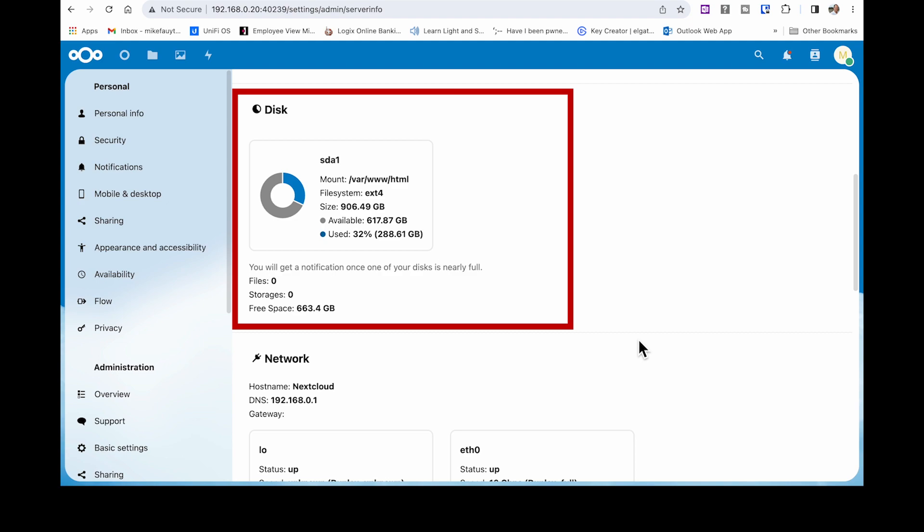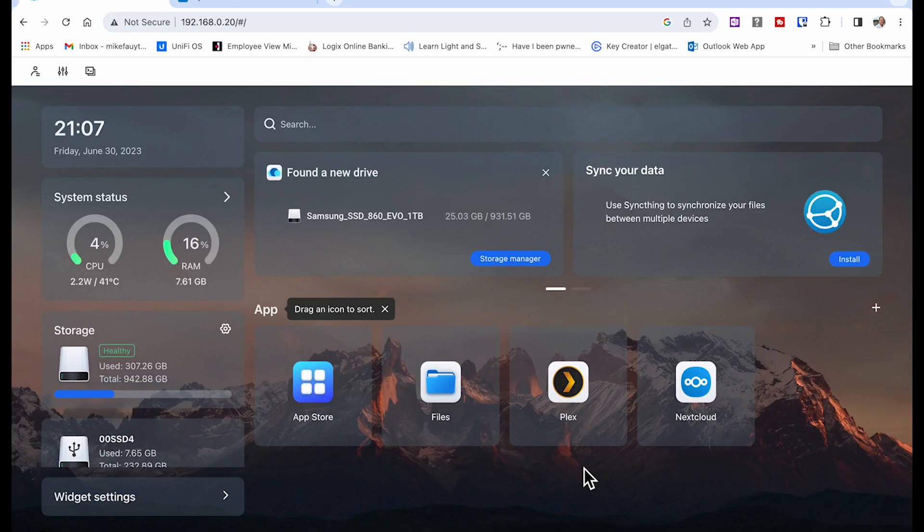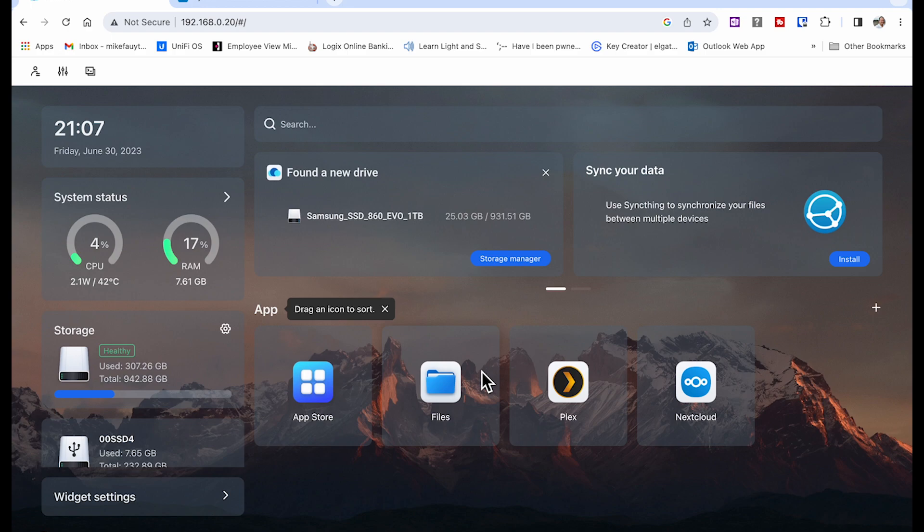Before we get into how to set up the client and make sure it connects, let's quickly cover what we need to change if you prefer to do your initial installation using a USB drive instead of the SATA drive as we did in the first part. So if you don't have a SATA drive in your system or you want to use a USB drive instead, you can still set up the app and storage location the same way as using a SATA drive.